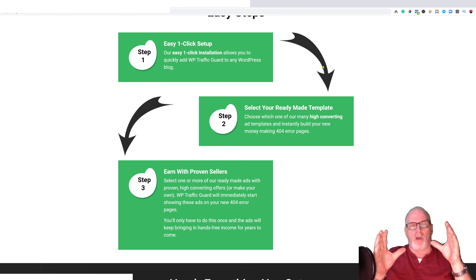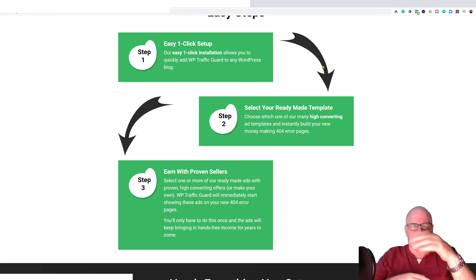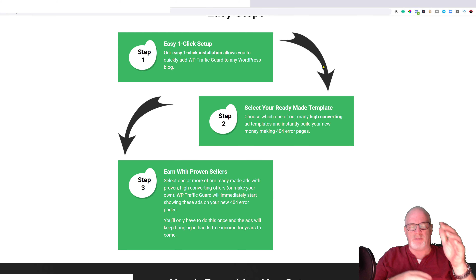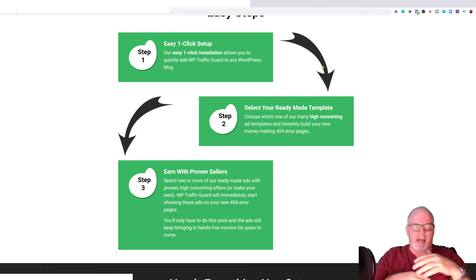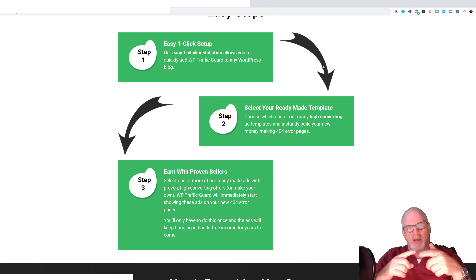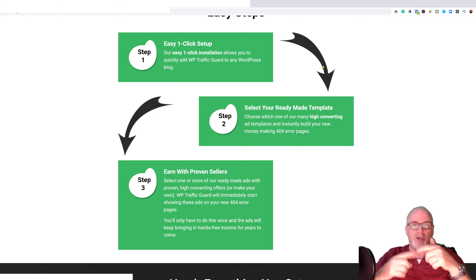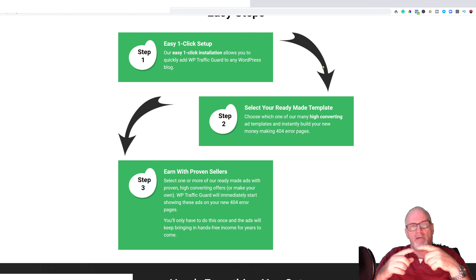Say you've got 12 ads — you can populate the page with two or four ads at a time. The plugin will rotate these ads, so each time someone comes to that page the ads may change.